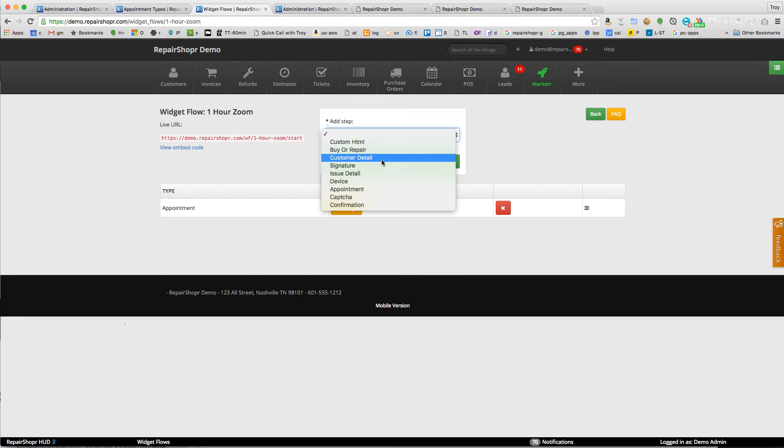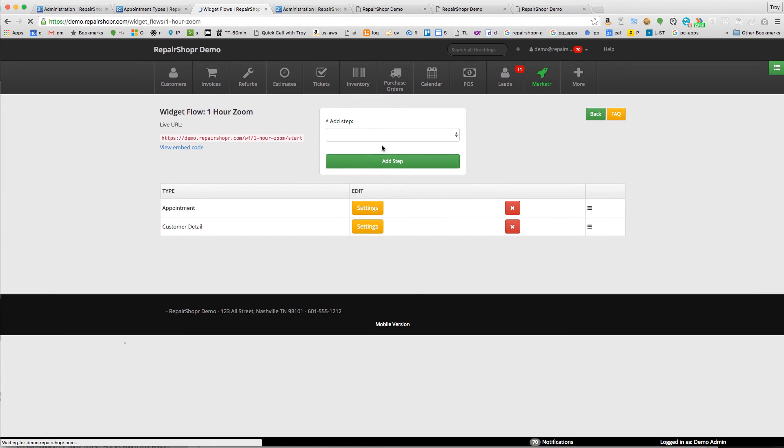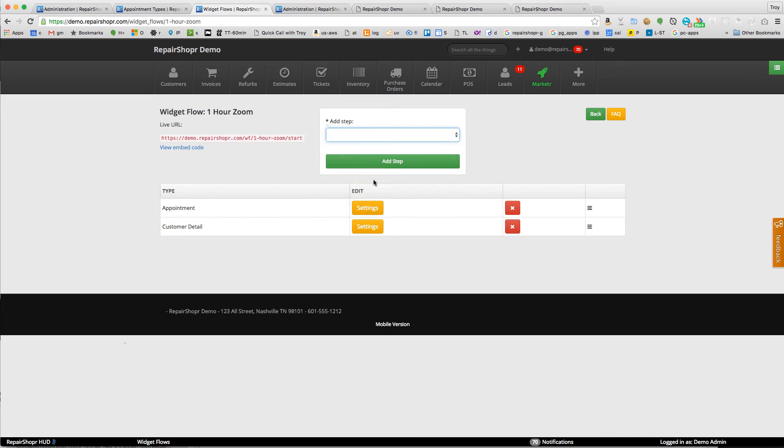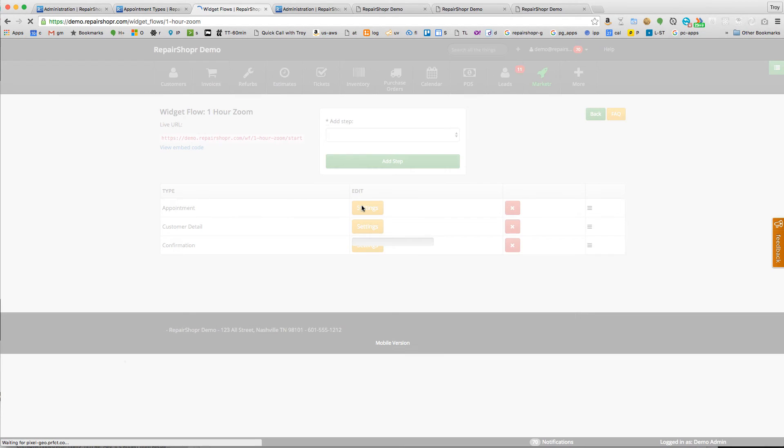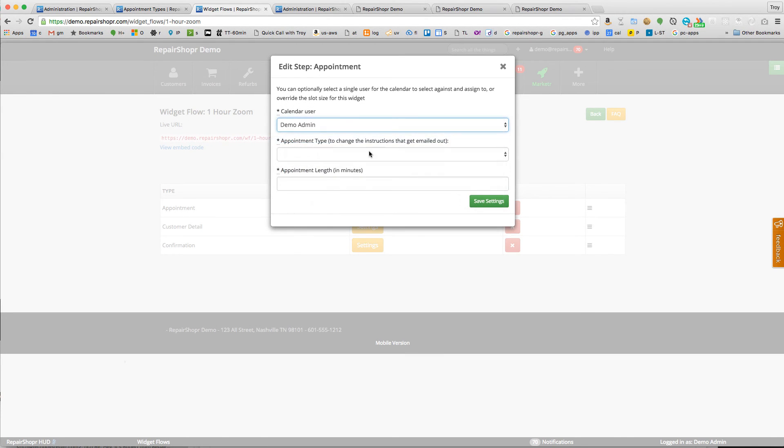And appointment, customer detail, confirmation. This is all the same.